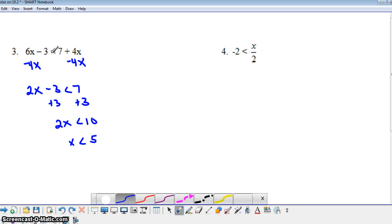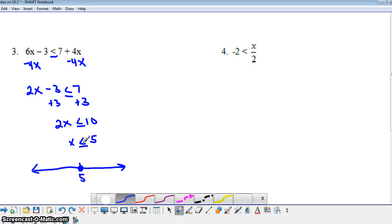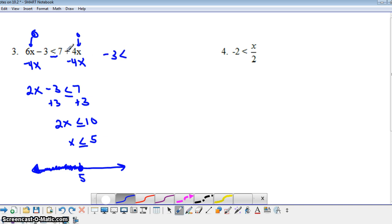Now, if instead of less than we had less than or equal to, how would this change our answer? It doesn't change it by much, but it would change our graph. Instead of having an open circle at 5, we'd have a closed circle at 5. So x is less than or equal to 5 means we include 5 as well as all numbers to the left of 5. Let's do a quick check — let's pick 0, substitute it in for x. 6 times 0 is 0, minus 3 is negative 3, and 4 times 0 is 0, so 7 plus 0 is 7. Is negative 3 less than or equal to 7? Yes, so we've chosen a number in our solution set. All numbers that make this inequality true are 5 and anything less than 5.